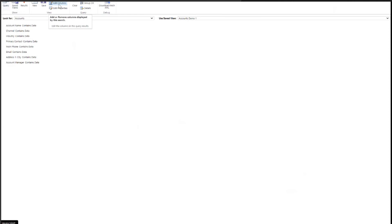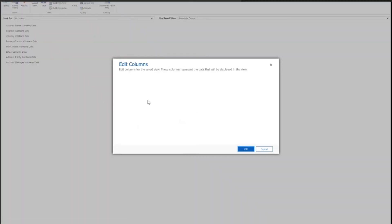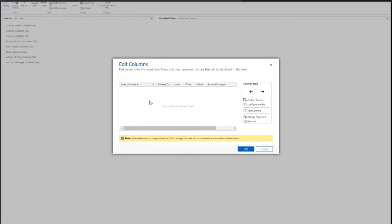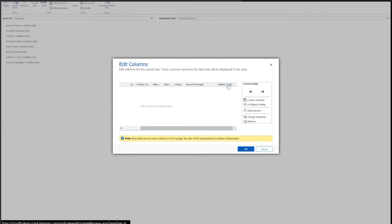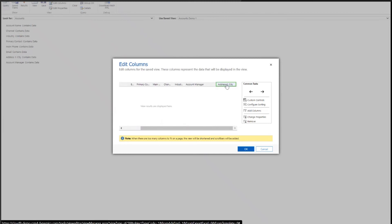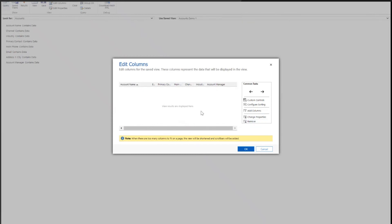To make these changes, I'm going to use the Edit Columns function at the top. This is how I can make all of the changes I suggested at the start. First, there's some information in here that I don't want to see — and that was the City. You can see I've got my Address City column on the right-hand side. So I'm going to highlight that individual column and remove it. Very simply press OK, and it will no longer be there.